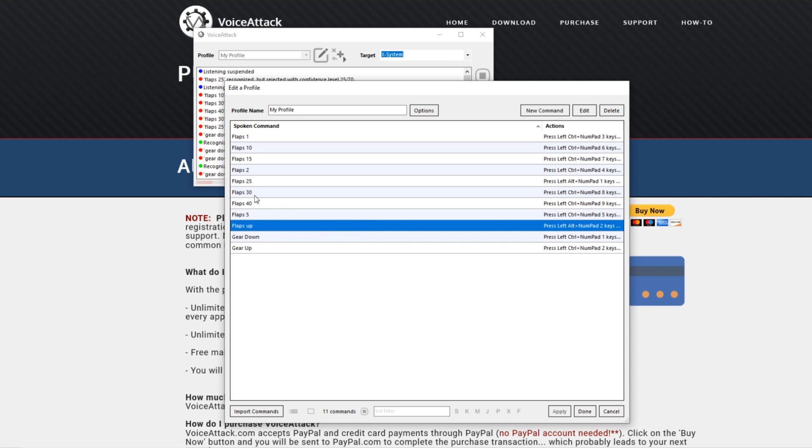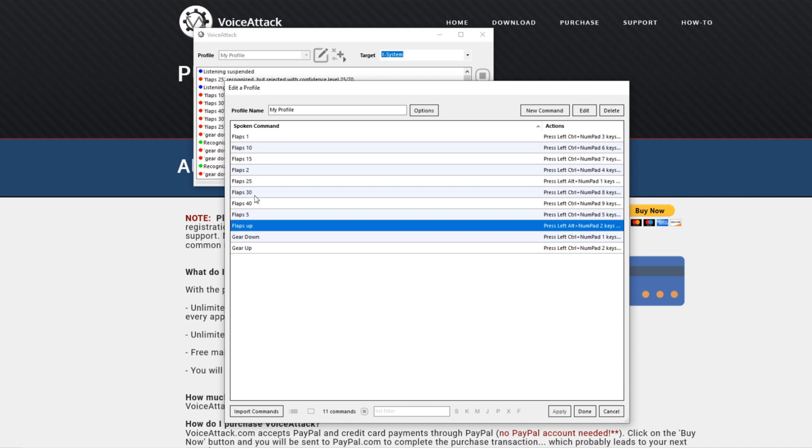If you're saying stuff like hoop-a-loop it would maybe react to flaps 30 even though you didn't say that, because the software has this goal of understanding you and putting in the command. It really wants to put out a command no matter what you say, it's always measuring whatever the word you're saying even if it's not remotely close to the command.